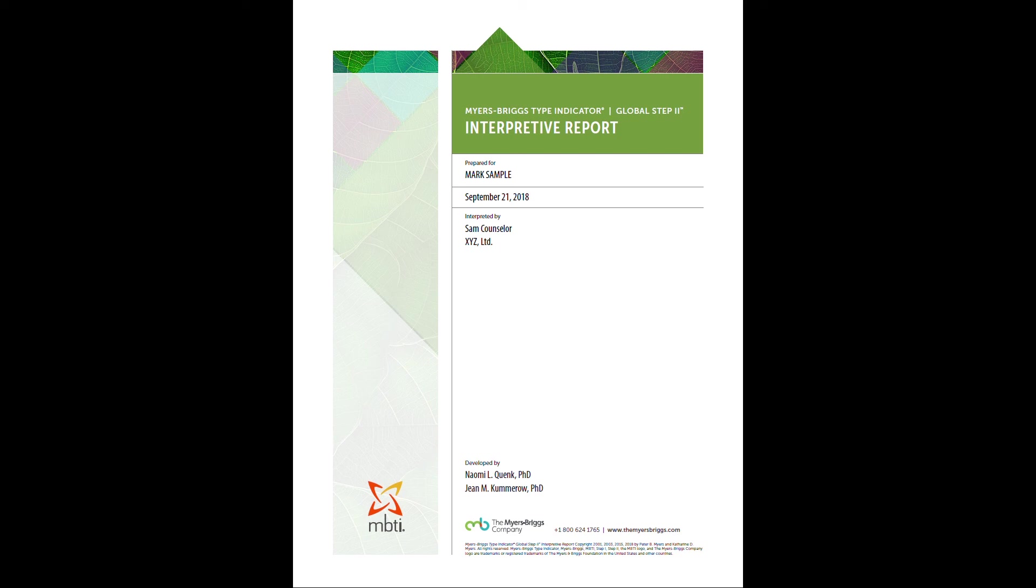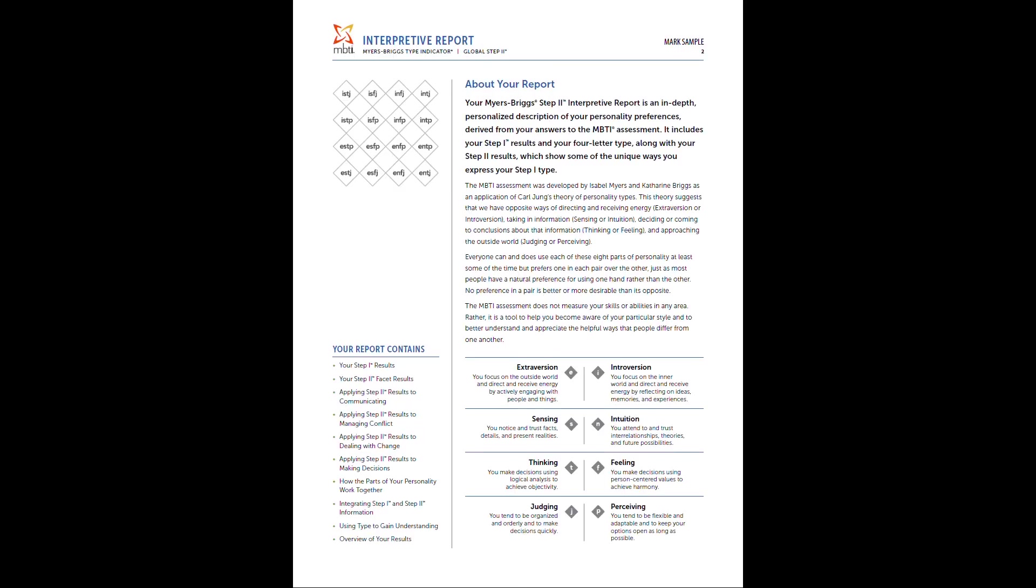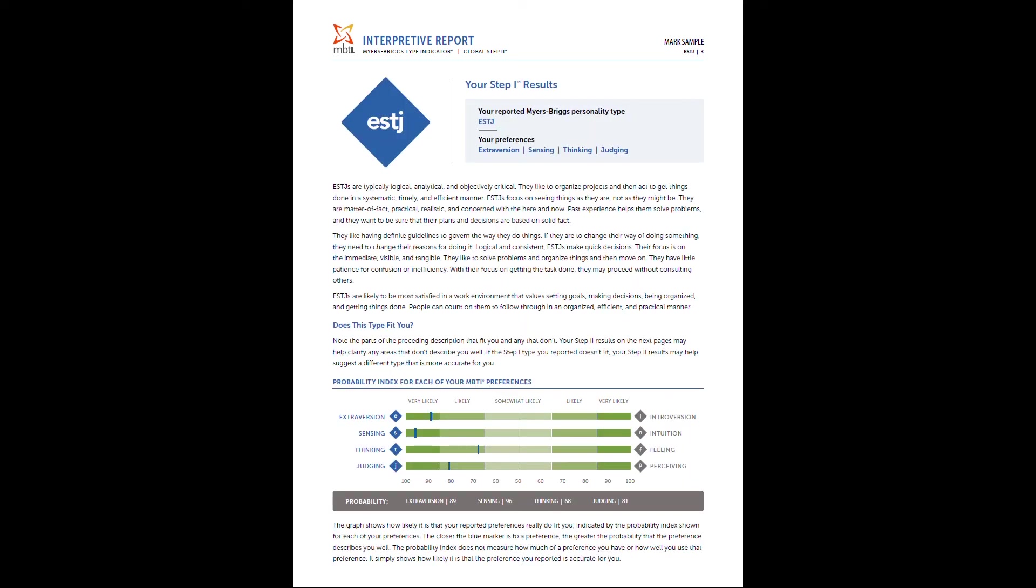So right now it's Mr. Sample that we're working with, Mark Sample. Going out to page two, this is going to get you a bit of an introduction to this Step 2, a quick review of the main polar opposites when it comes to extroversion, introversion, sensing, intuition, thinking, feeling, judging, and perceiving. This is the same as it is with the Step 1 instrument, but again, a nice little introduction and a refresher.